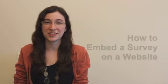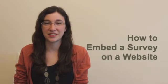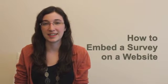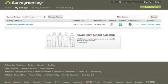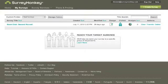Hi, I'm Diane from SurveyMonkey, and I'm going to show you how to embed your survey on your website. I made a survey for a book club that we're holding here at SurveyMonkey, and I just want to embed it in our website so that we can get some responses.